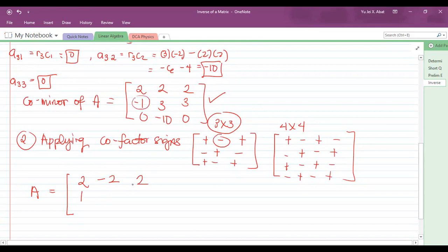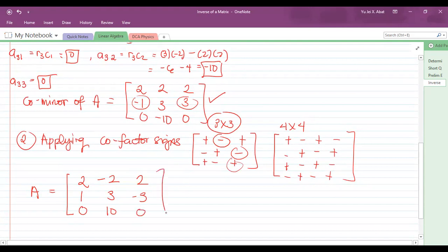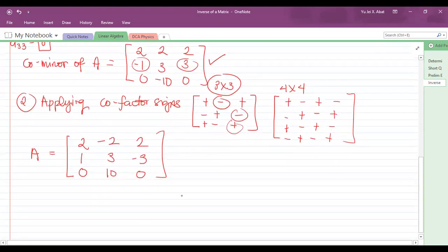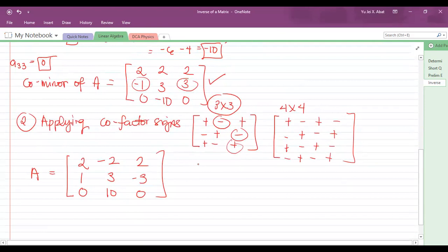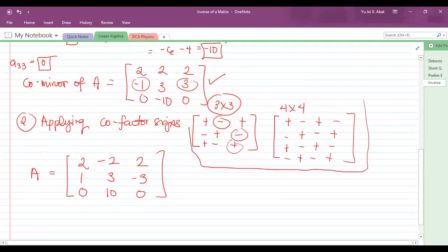Applying the cofactor signs: row one becomes 2, negative 2, 2. Row two: positive 1 becomes positive 1, keep 3, apply negative to give negative 3. Row three: 0 stays 0, negative 10 becomes positive 10, 0 stays 0. This completes step two.